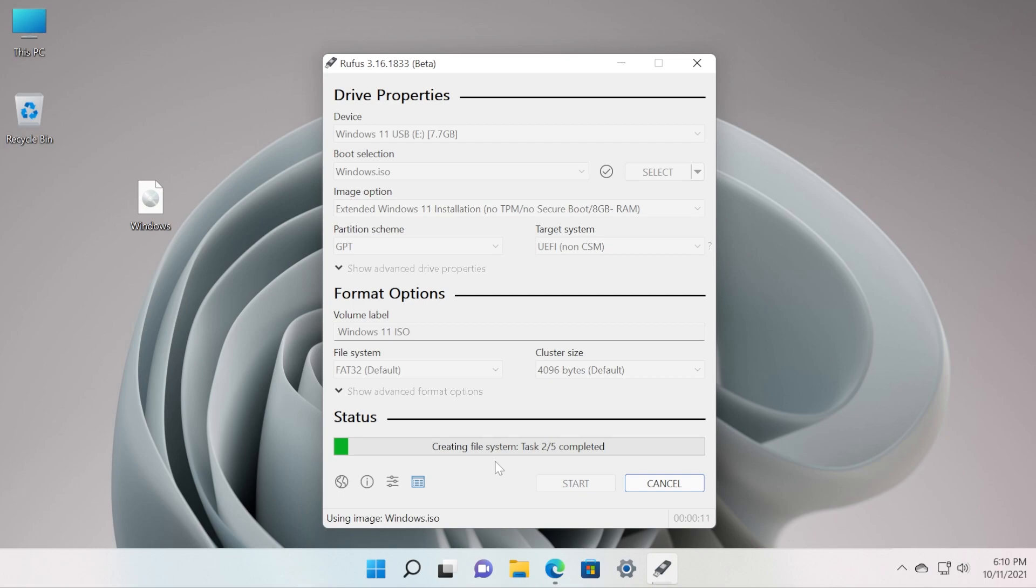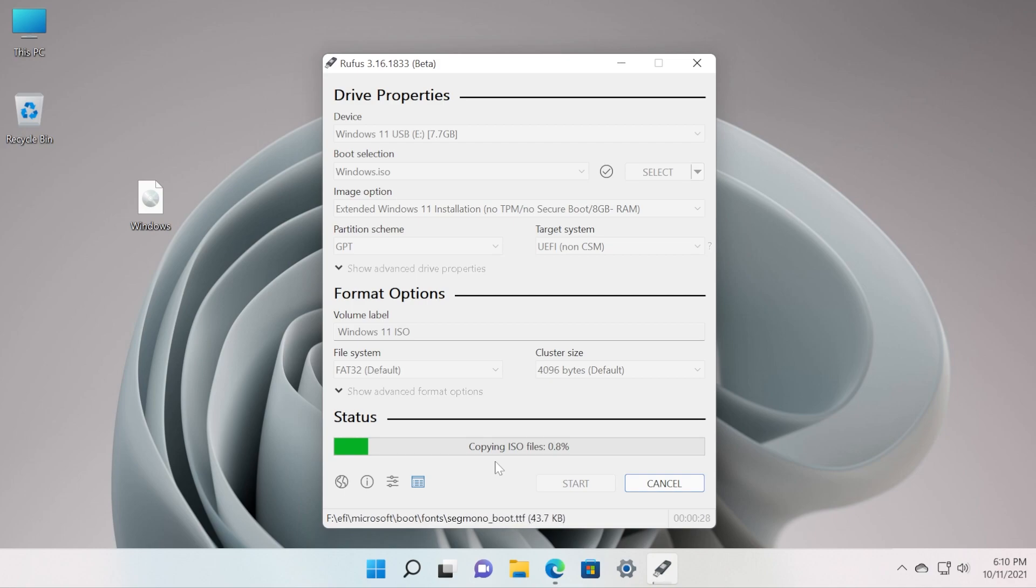Now wait for the process to be finished and the USB drive will be created with the Windows 11 ISO. This will automatically bypass the TPM and Secure Boot checks.